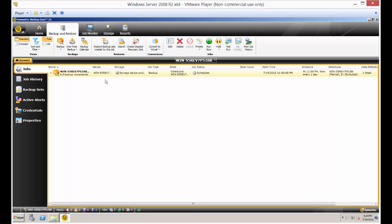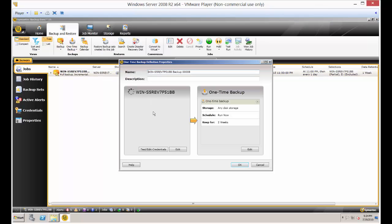Let's go ahead and select our server and choose one-time backup to disk, or whatever backup type you have. You might have tape. Then click on edit.